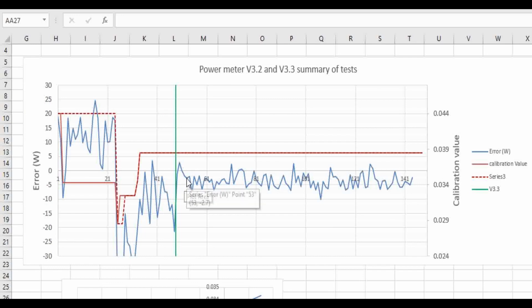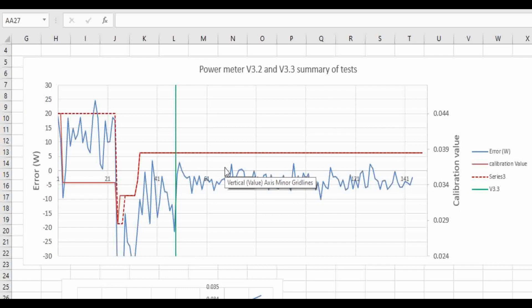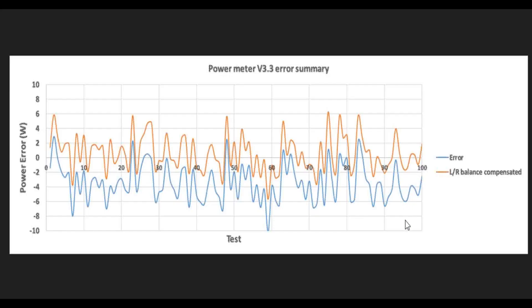So generally very pleased with the results. And here's the summary of 100 tests I did with version 3.3 - that's around 1,000 miles worth of riding. Here's a graph where I compensated for my left-right power balance, which turned out probably not be worth bothering doing, as I discovered...